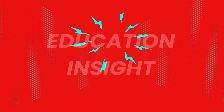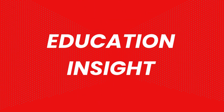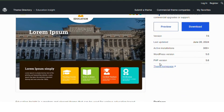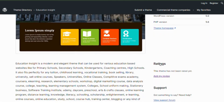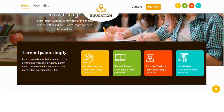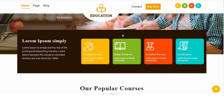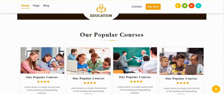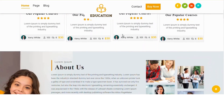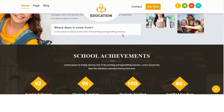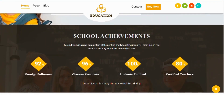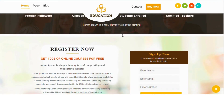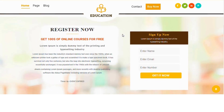Number 1: Education Insight. Education Insight is a modern, elegant theme for schools, colleges and training centers. It features a clean design, responsive layout and many customization options. It's optimized and easy to use, making it perfect for creating a professional educational website.